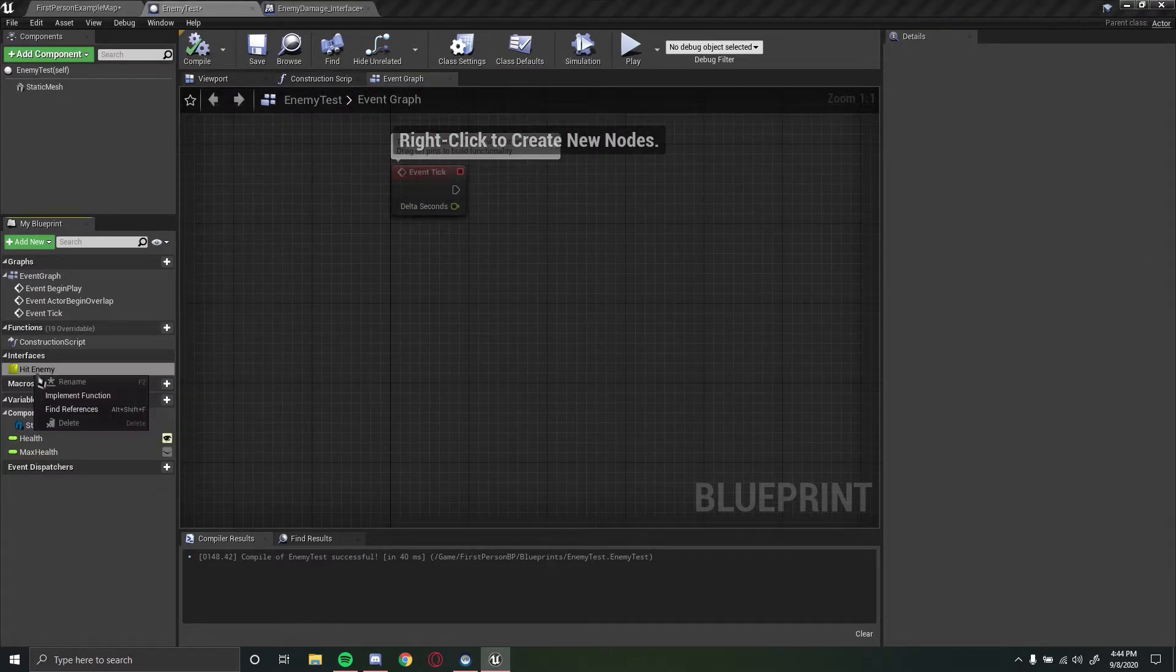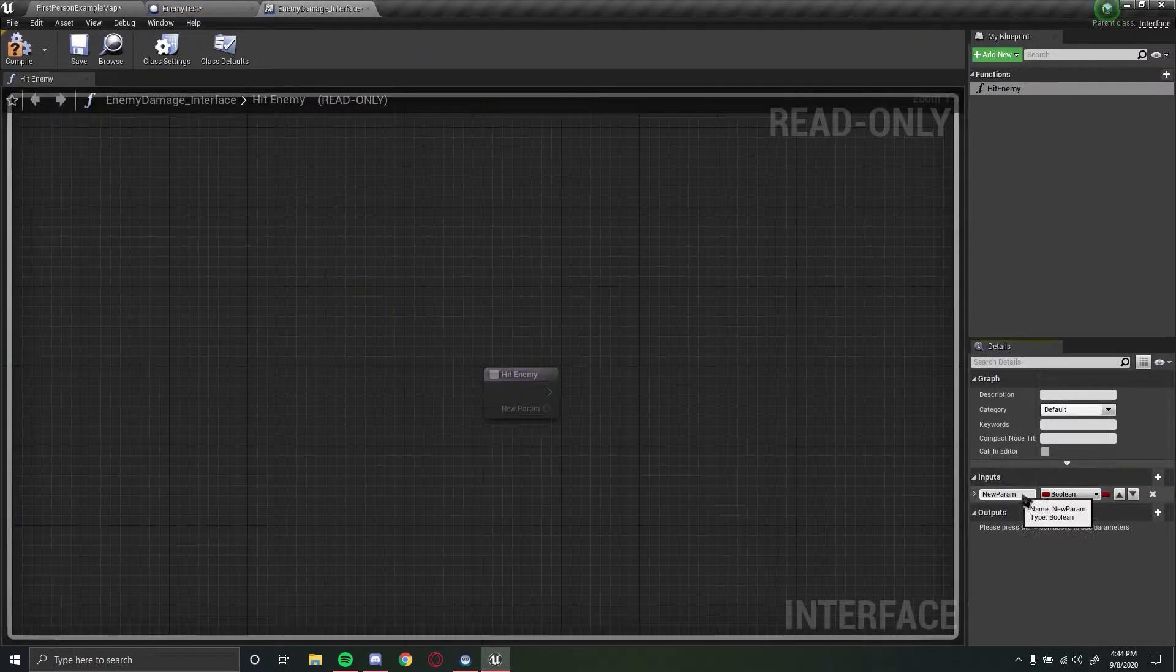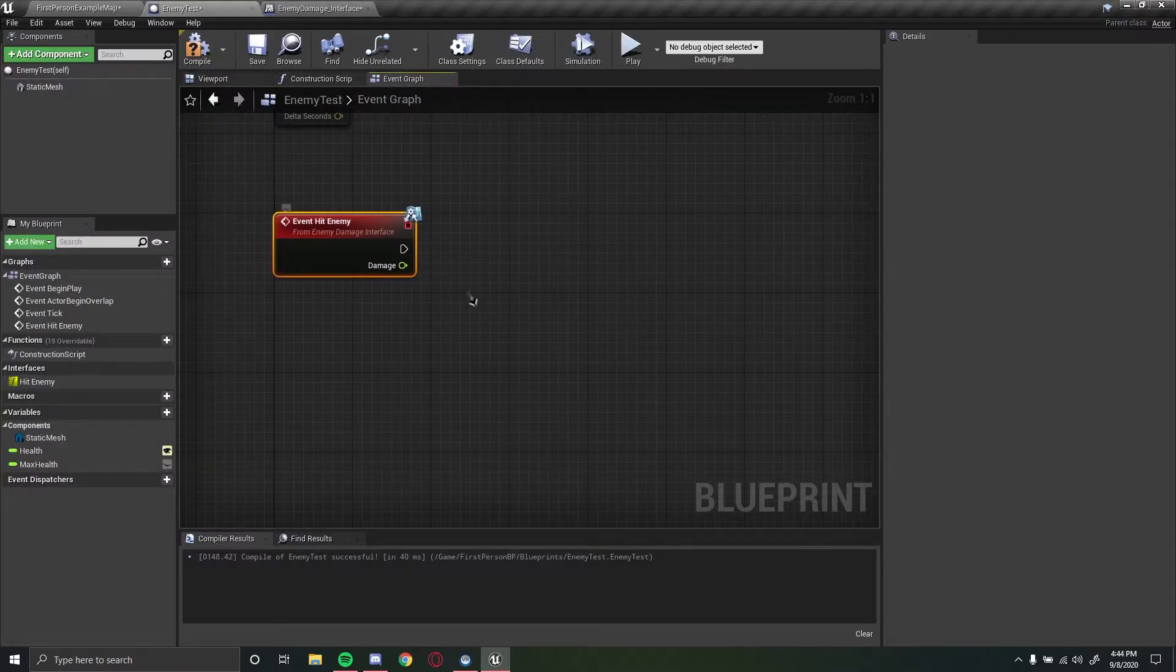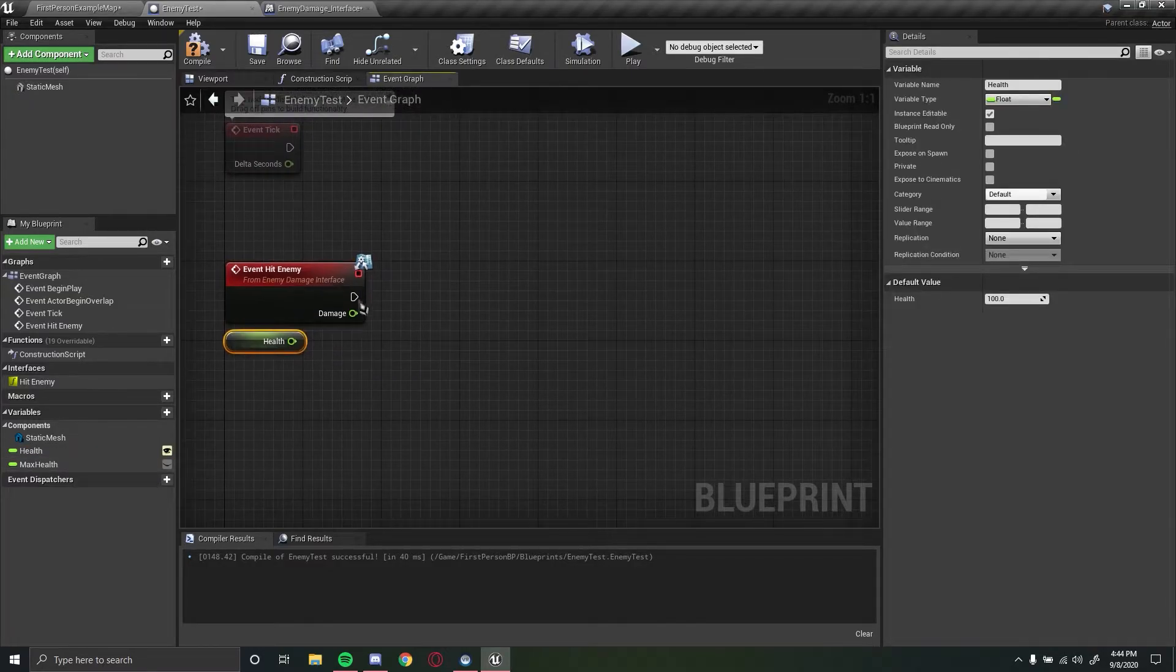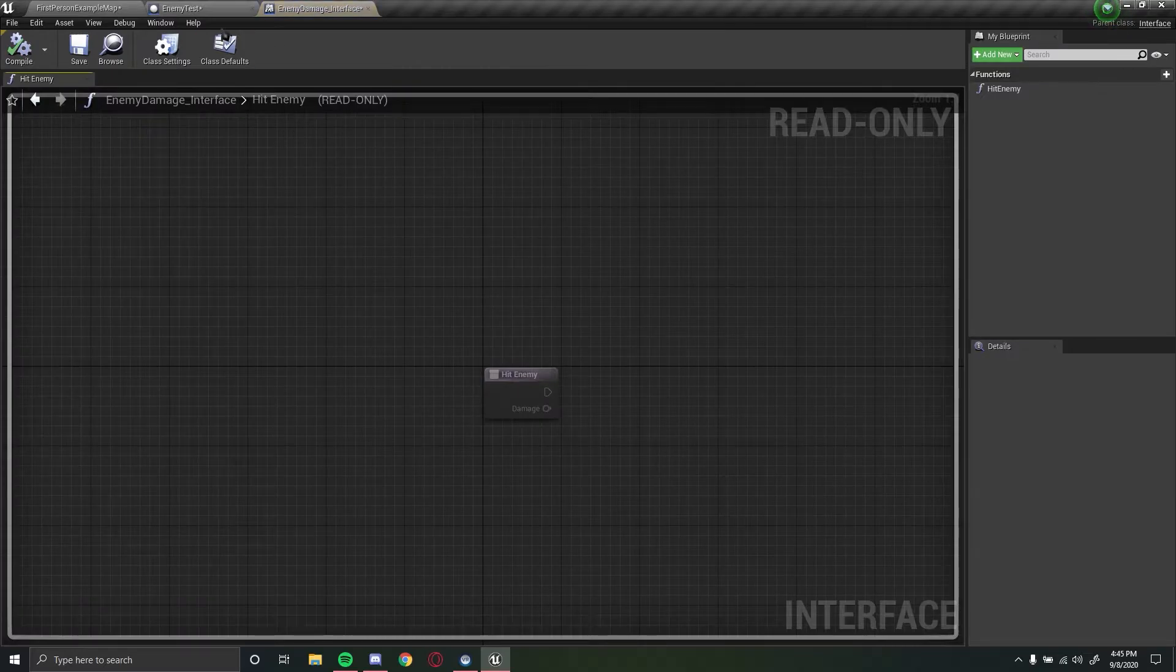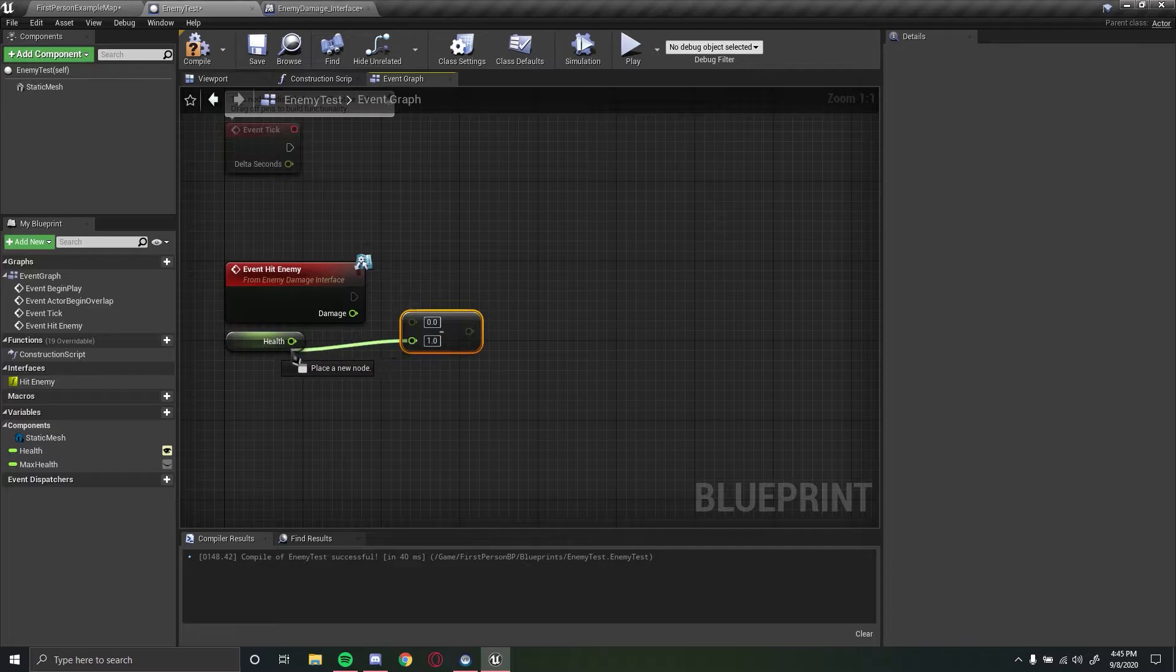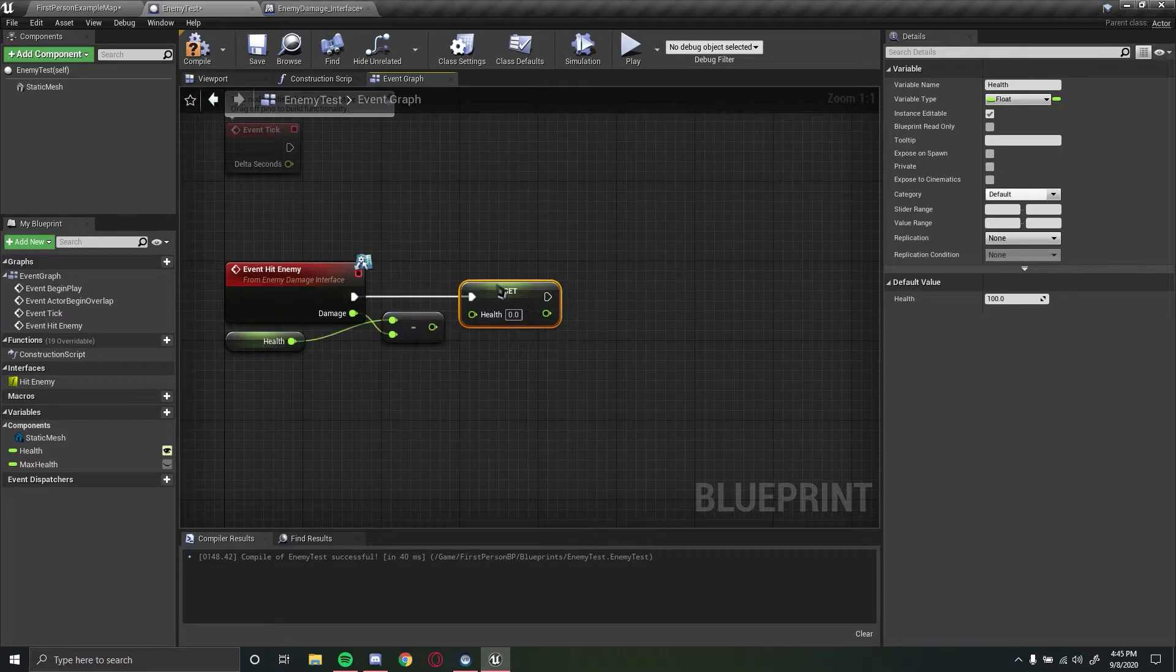So now once we implement this function right here we can actually set an input so let's put the input to damage, let's set this to a float. We can also put it as an integer but if we want more specific weapons let's leave it as a float. And what we can do is get our current health and then we can subtract this float value, so let's subtract the damage from our health and let's set this to our current health value.